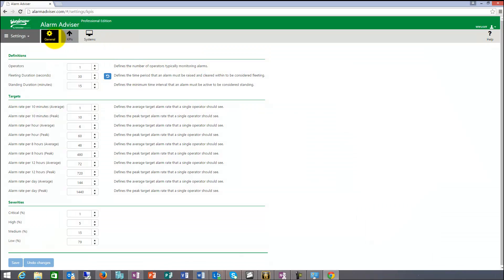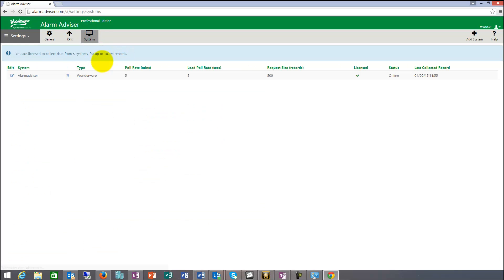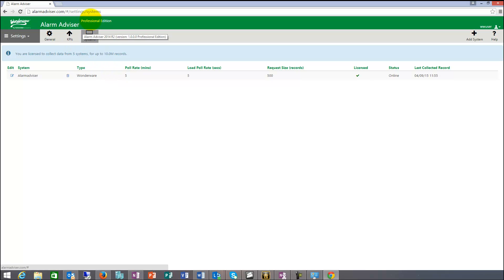So we have three sections here which is general KPIs and systems. Systems is what we connect to. So right now we're connecting from one database, collecting from one database. We can collect up to, we can connect up to ten databases into the system.